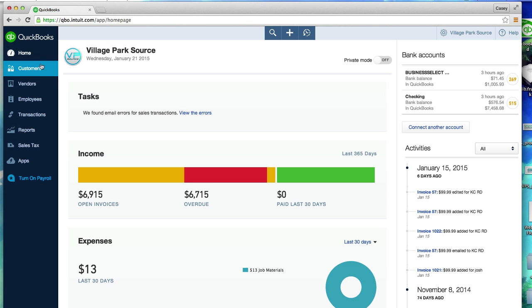So from the QuickBooks homepage, you can see you have open invoices, overdue, paid in the last 30 days. Ultimately this really just comes down to people that aren't going to pay you.